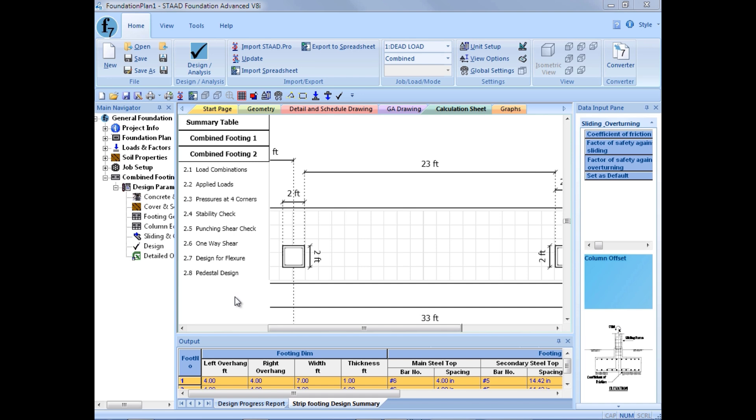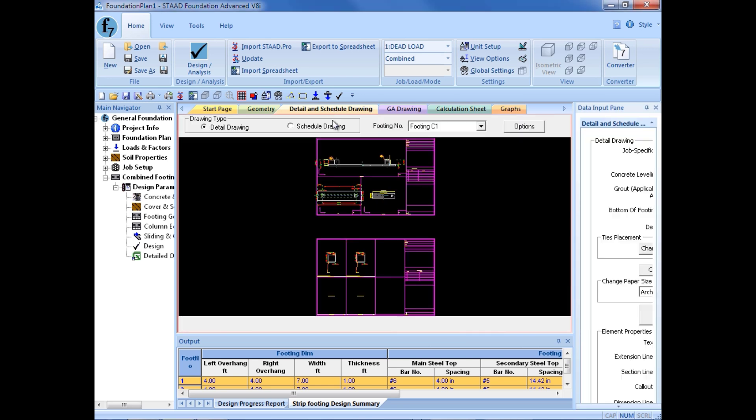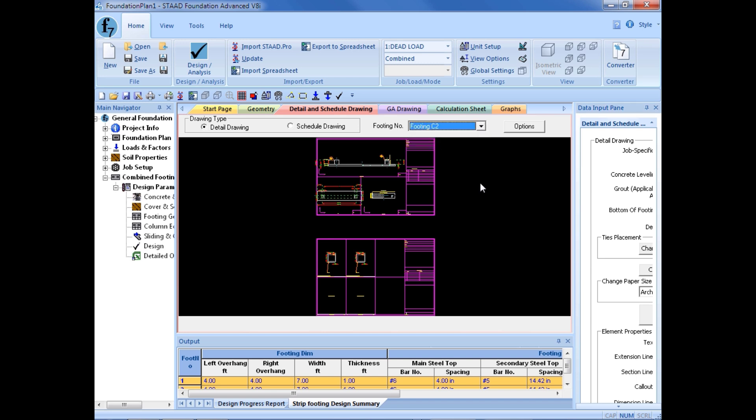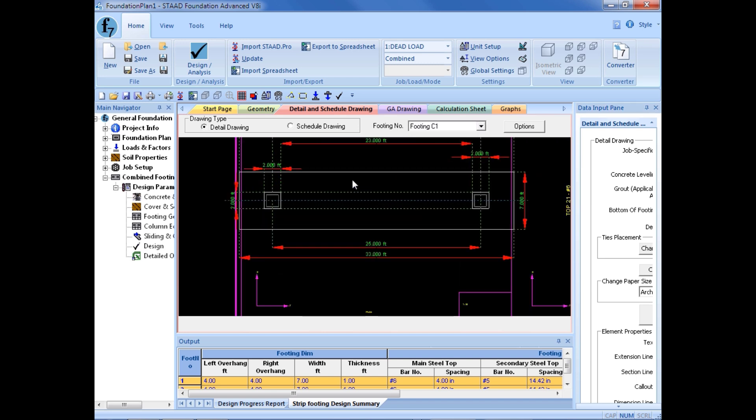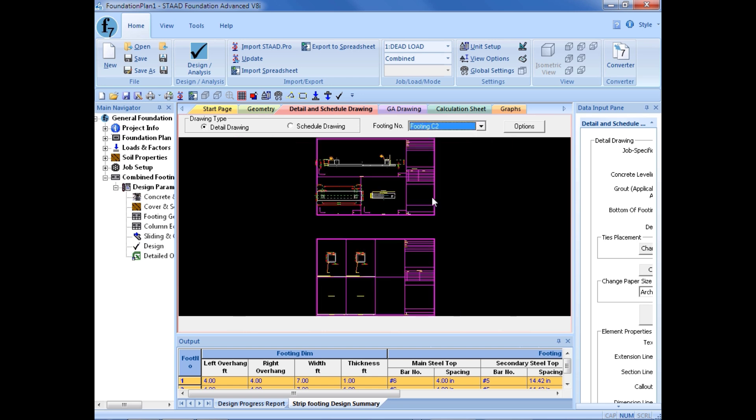In addition to the results in the report, we can also select the detail and schedule drawing and we can see each of the footings within this model and we can see details on their pedestals. So here's our first continuous footing and I can use the pull down over here to select the other footing. And here I can see all the information on each footing.